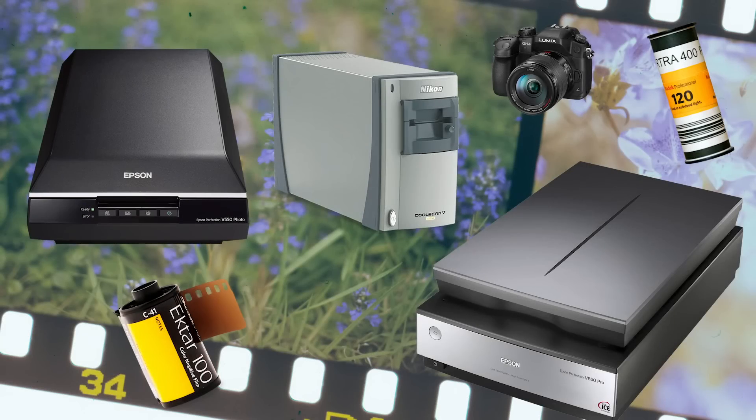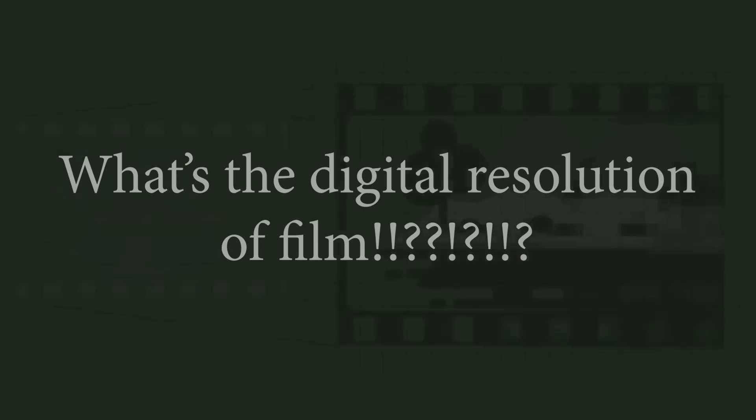If you're interested in scanning film, you've probably wondered what's the absolute best possible quality I could get out of my scans? And what's the digital resolution of film? Today, I have a video that will hopefully help answer that question.